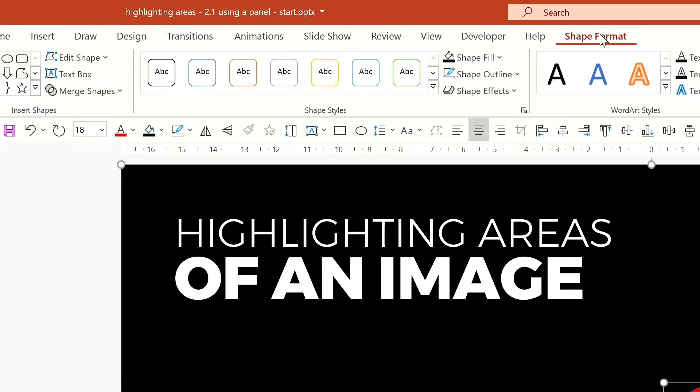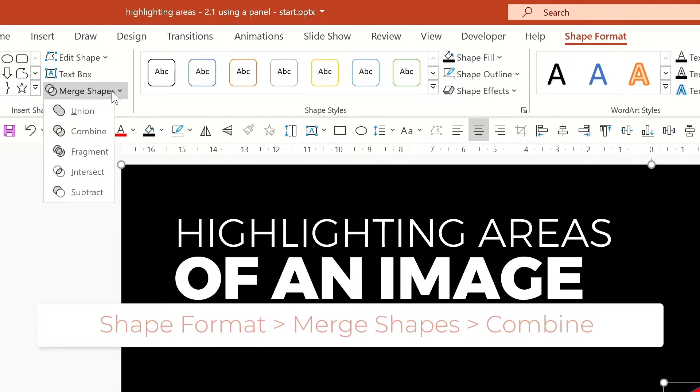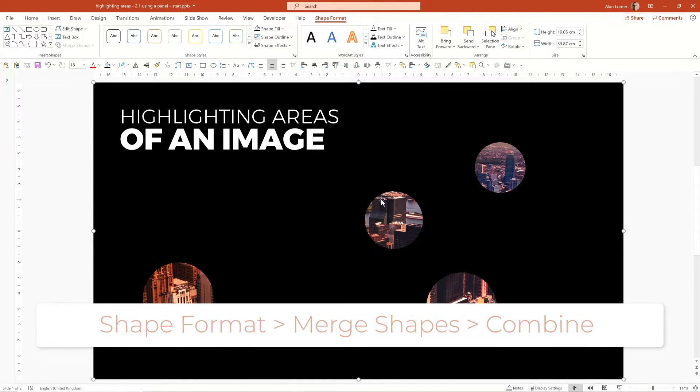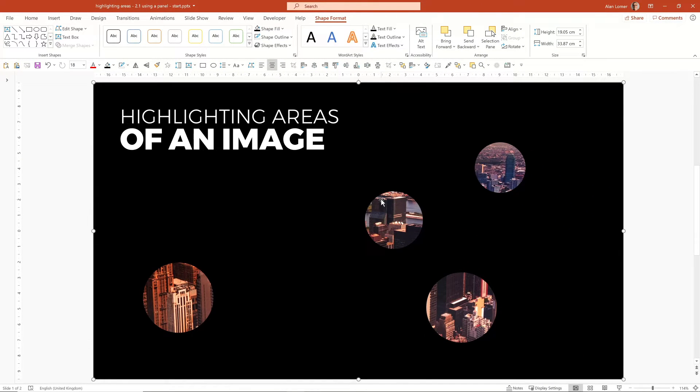Now we're going to go to shape format, going to go to merge shapes, we're going to do combine. This will produce cutouts of the image.